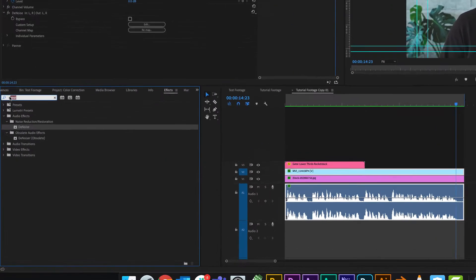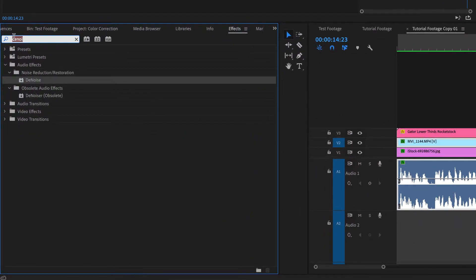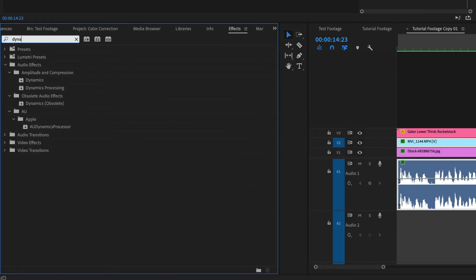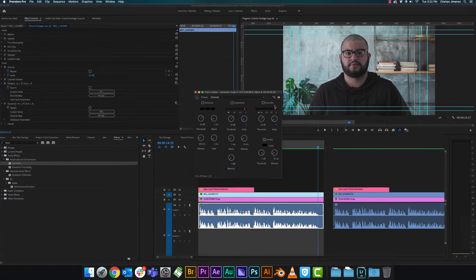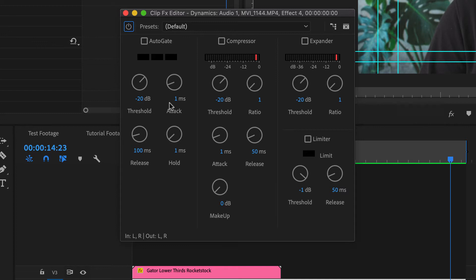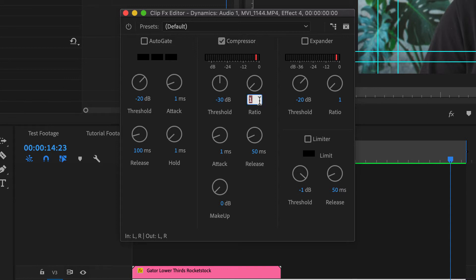So the next thing we're going to do is we're going to add a dynamics compressor and toss that on here. The reason I like this one a little bit better is because it's pretty straightforward. You get different kinds of positions from the auto gate, compressor, and expander, but we're only going to focus on the compressor for right now. We're going to set our threshold to -30, and that's basically just going to cap it. Our ratio is going to be 4.5 and then our makeup is going to be about 12.